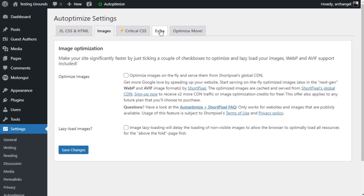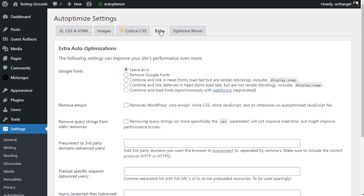The extra tab here made a huge difference on my website. I selected the combine and load fonts asynchronously with webfont.js — the deprecated option. Once I did that, it increased my speed even more.